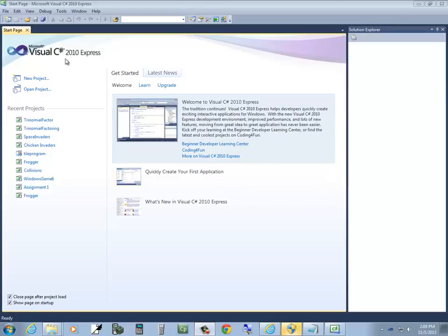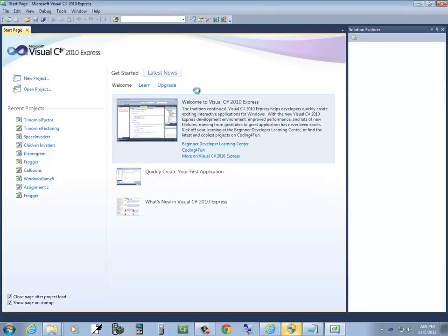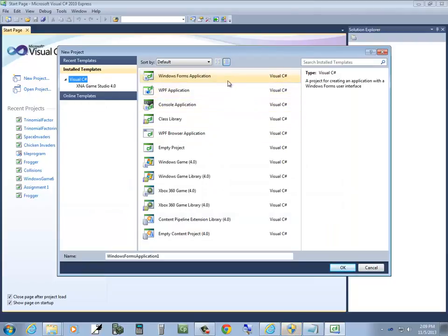Let me create a new project. So I'll do File, New Project, and let's see, Visual C Sharp, Windows Forms Application, click OK.